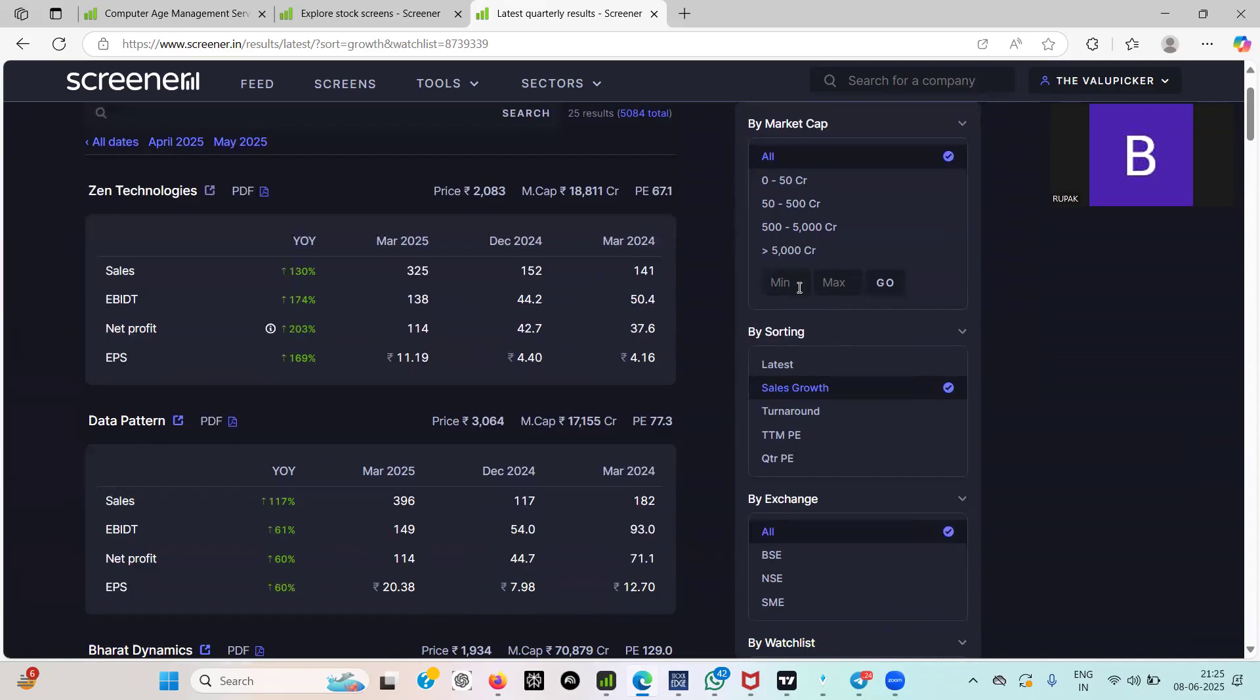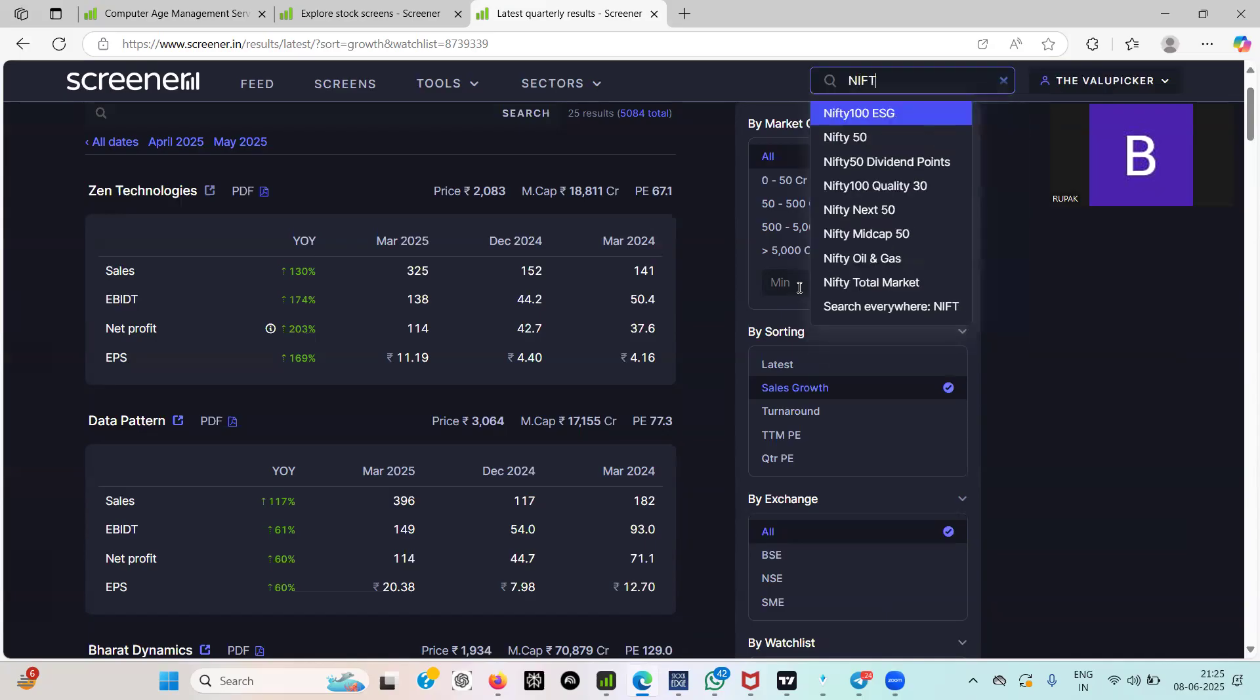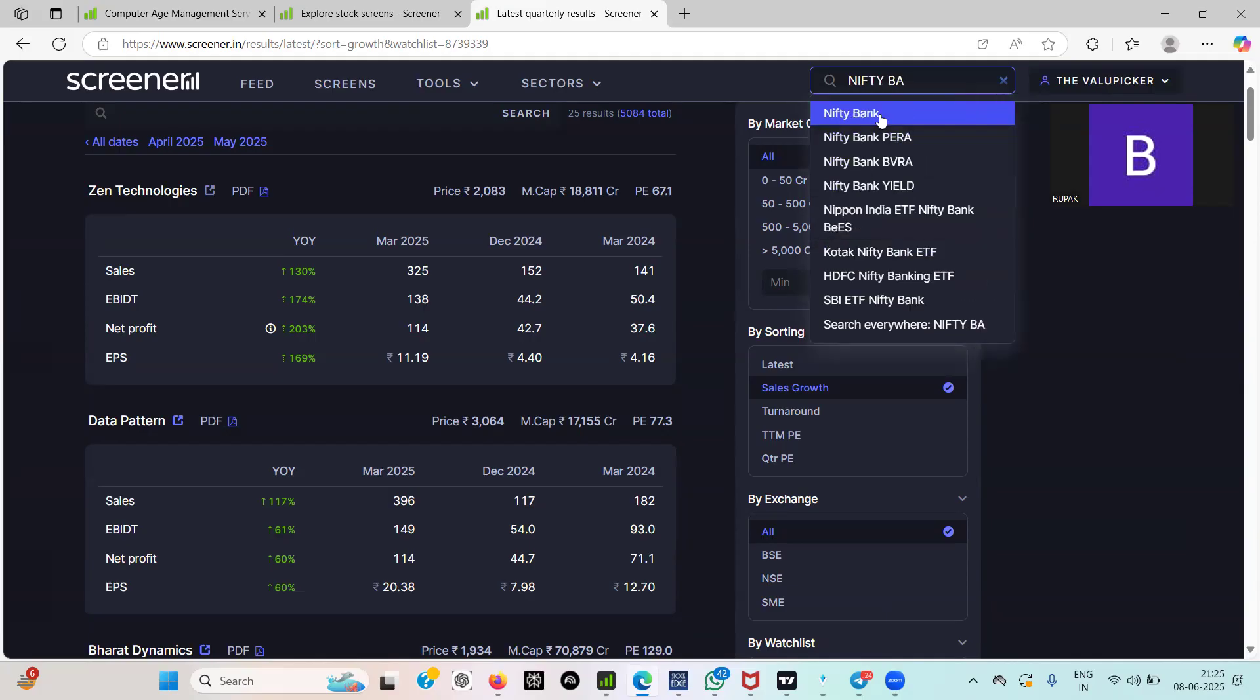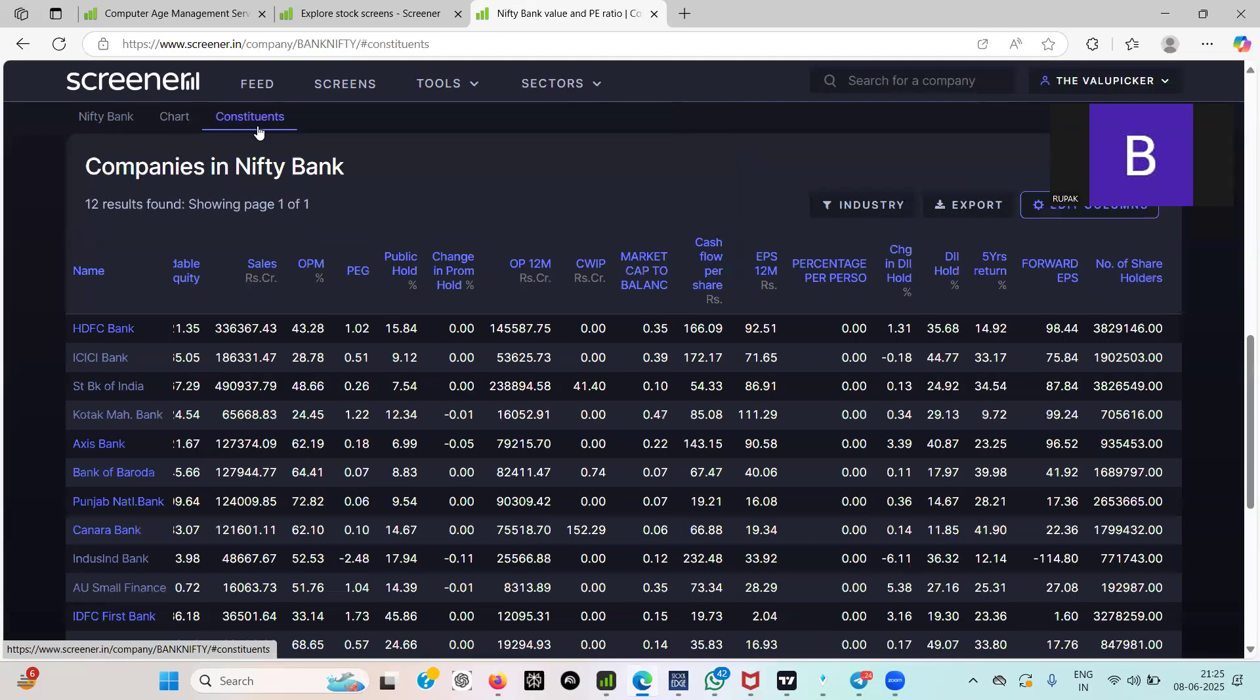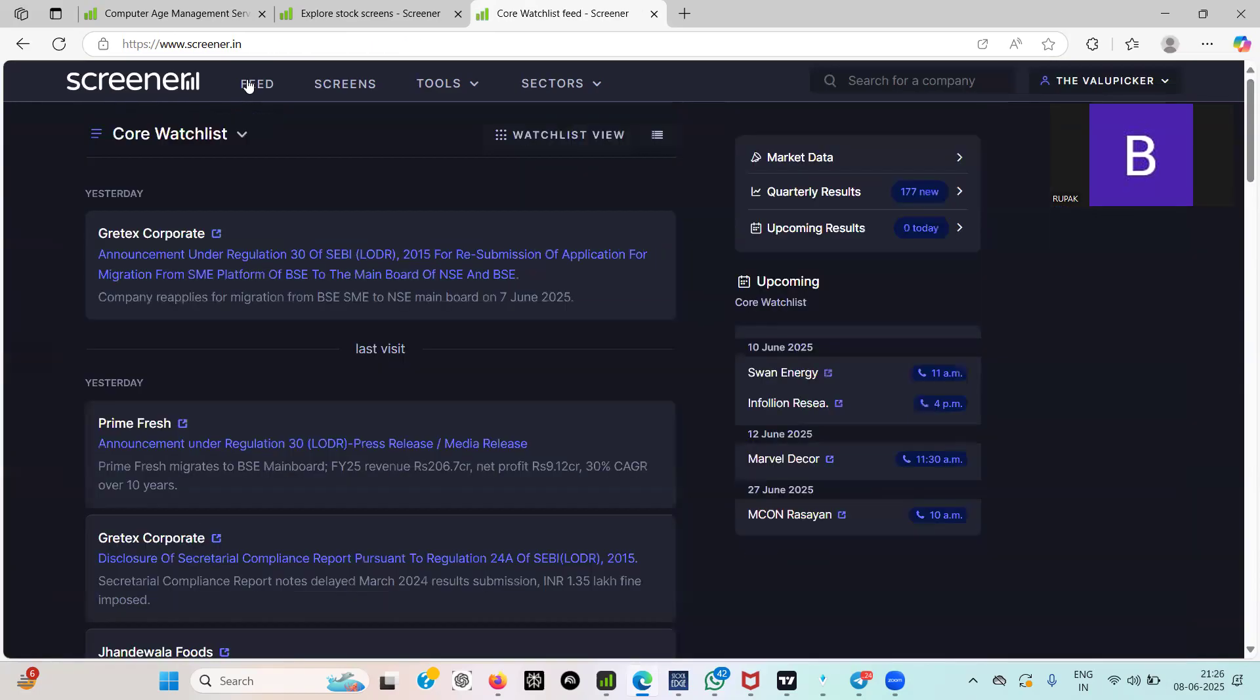So this is a small video on how one can organize. Not only this, you can organize any other list that you want to select. Say you want to select Nifty Bank, select Nifty Bank. Export it, follow the same process, make it a list, come on this particular thing.